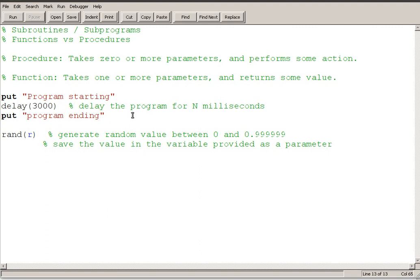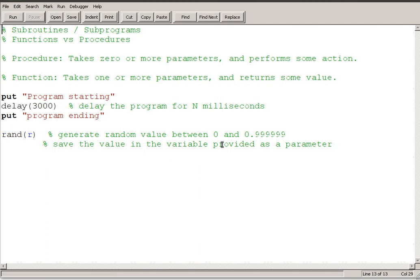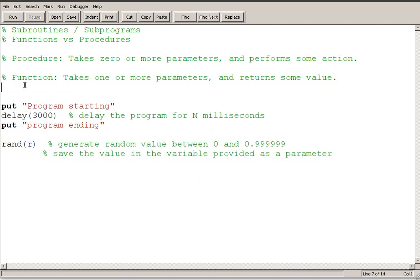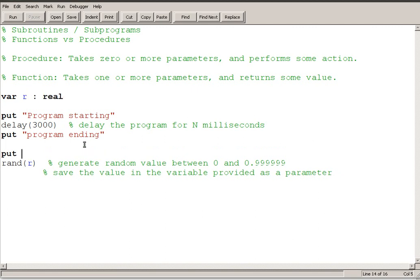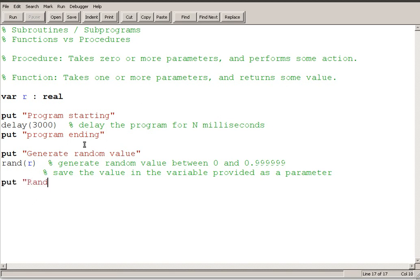So the value that I generate, the RAND procedure generates the random value between 0 and 0.99999 and then we have to save that somewhere. And so we save that in the variable R. So to do that I'm going to need a variable R, VAR R colon REAL. And so I'll put a little bit of code around this. So let's put generate random value and then put random value R.